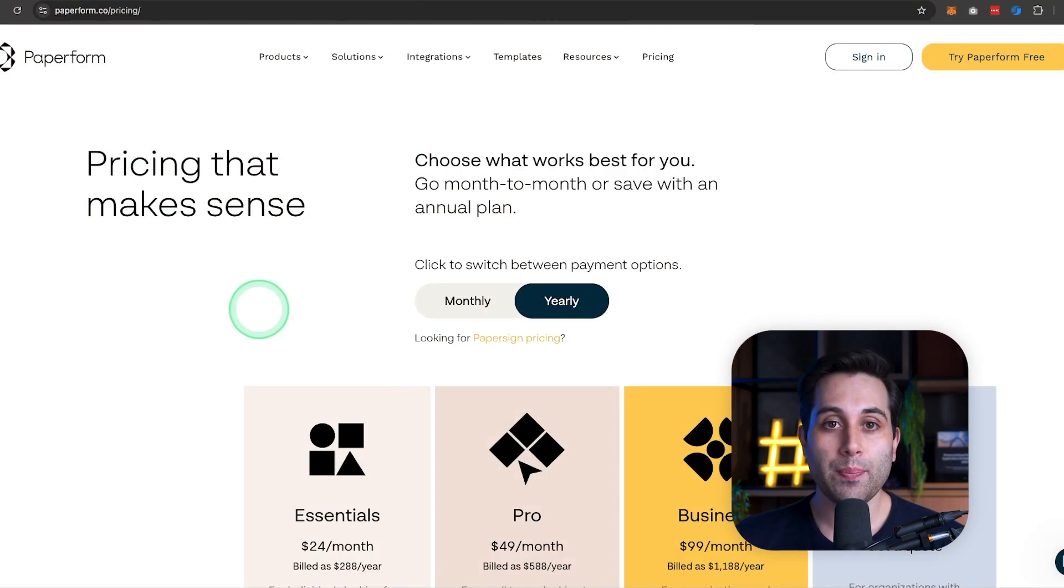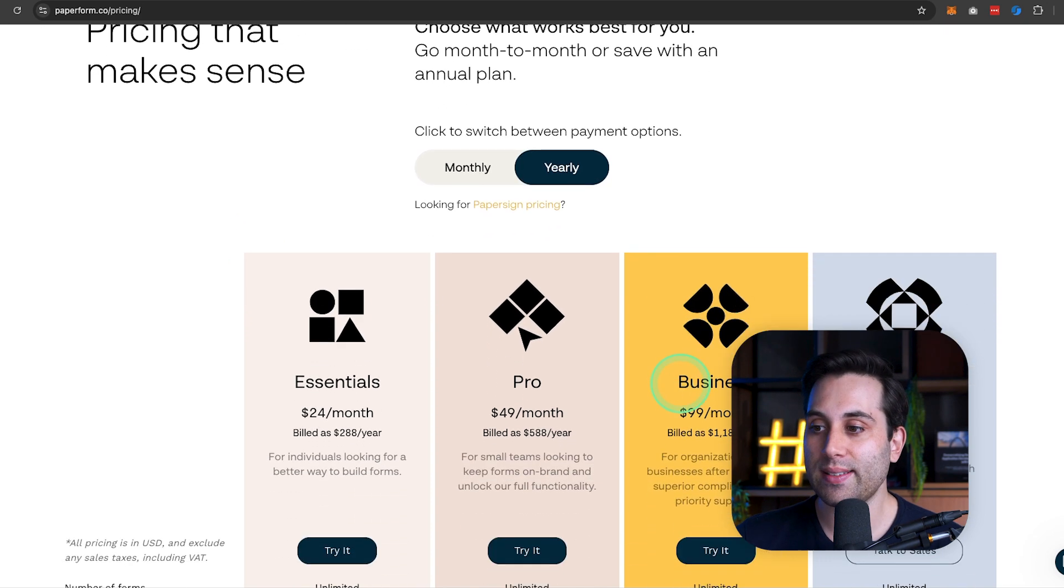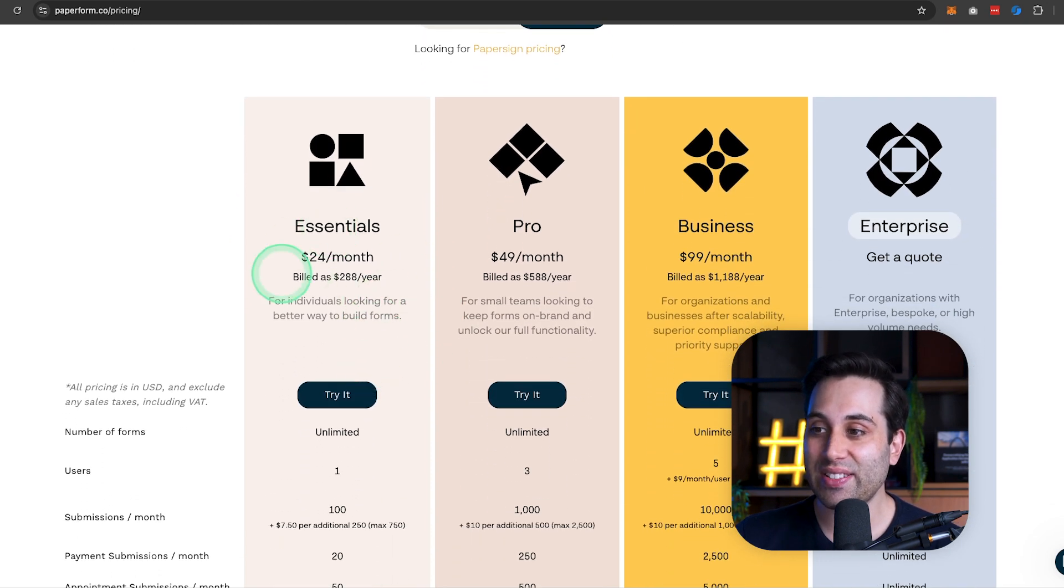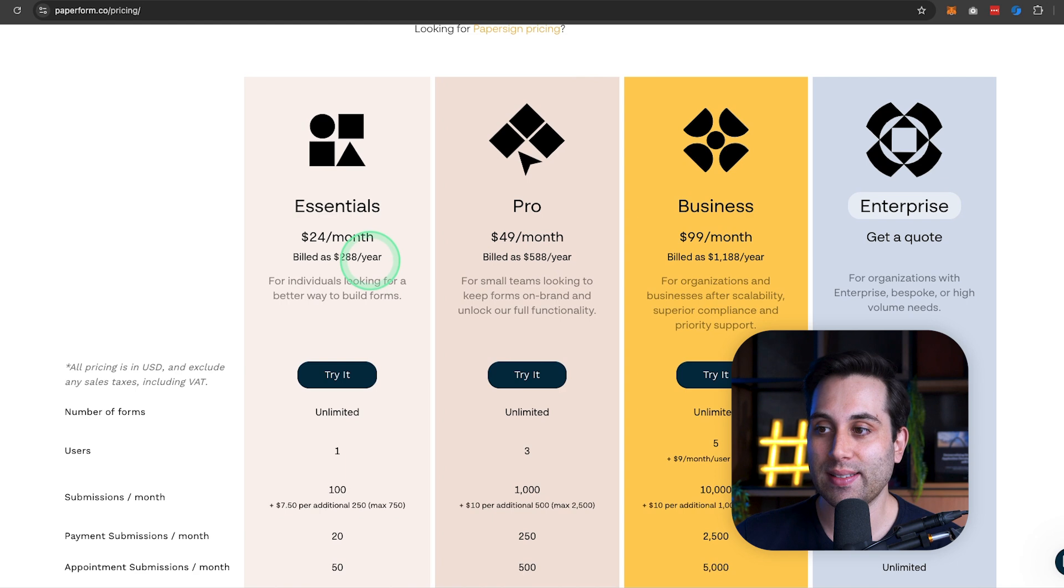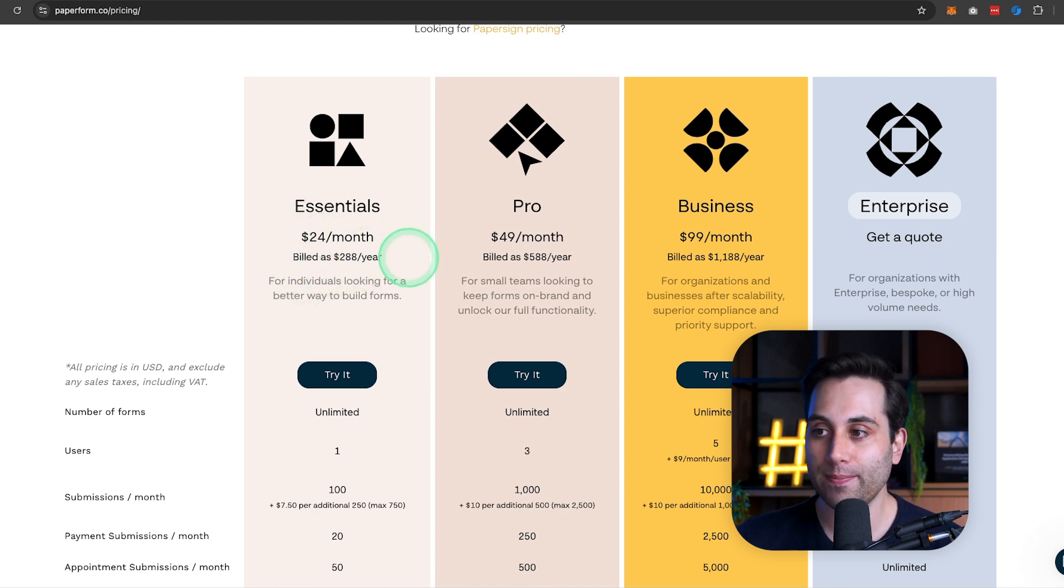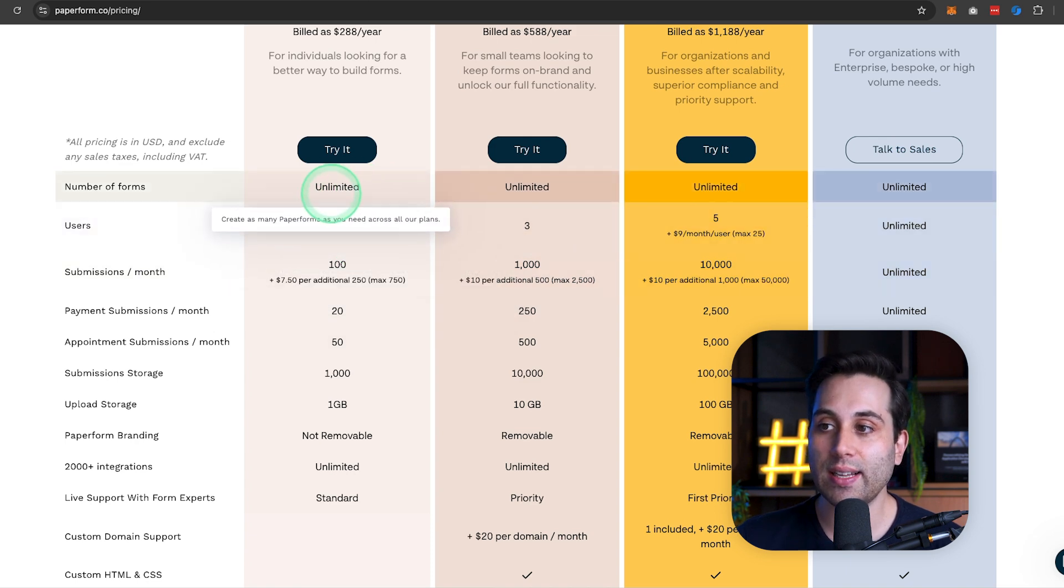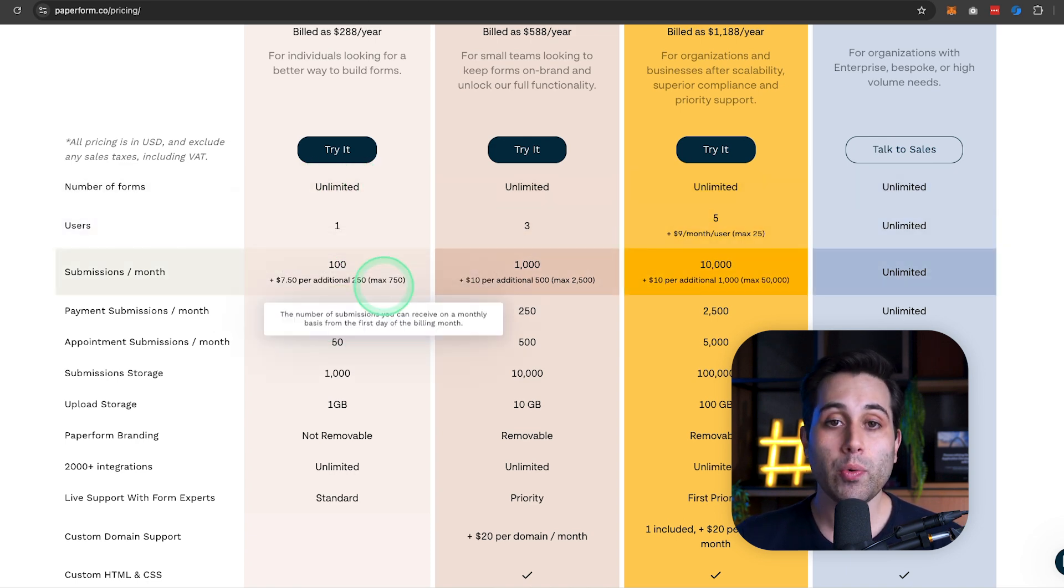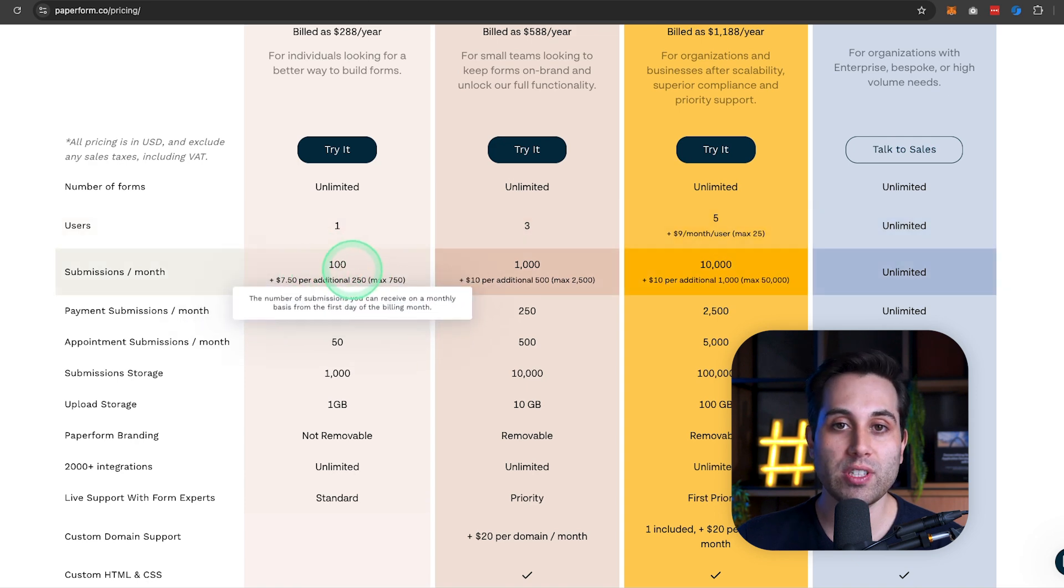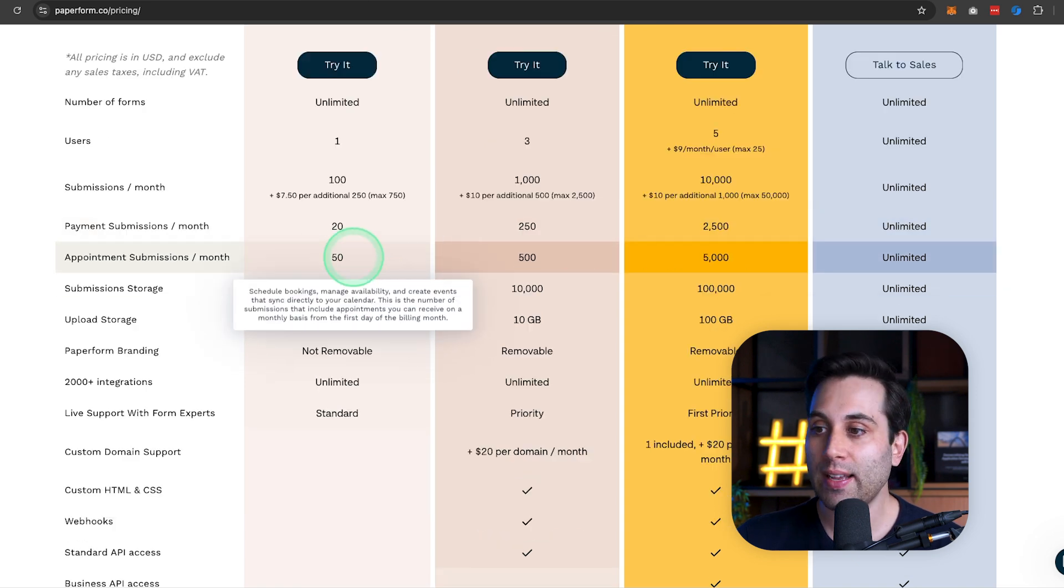But how much does it cost, Kyle? I wanna know. I got you covered. Let's talk about pricing now. Paperform offers four different plans. The first one is the Essentials Plan that starts at $24 a month on an annual plan. It will allow you to create unlimited forms, and you will have the ability to receive up to 100 responses on your form.